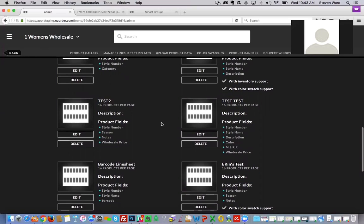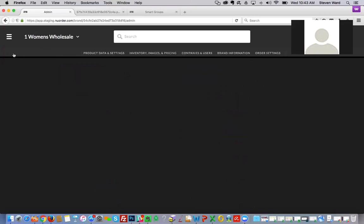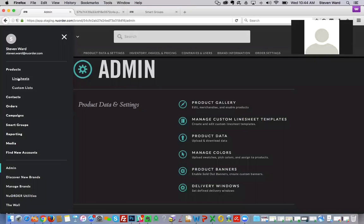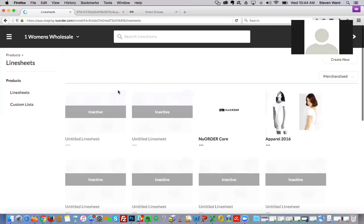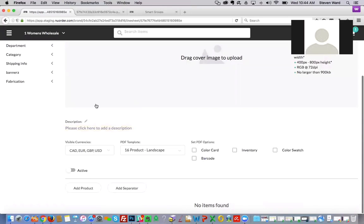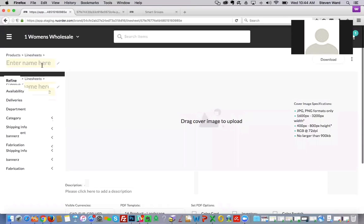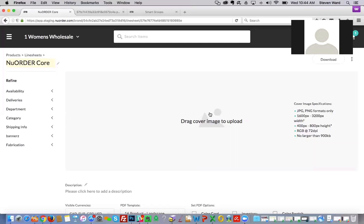All you can do in admin now is create custom templates. We're going to move over to the wholesale side of the portal where line sheets are actually created. Using the navigation, I'm going to go to line sheets here. Now we're in the wholesale side, and this is where I can create my line sheets using templates. I'll go to 'Create New' — you'll see notifications and directions guiding you through the process. The first thing is to enter your line sheet name — I'll use 'New Order Core.' Then I want to add a cover image.